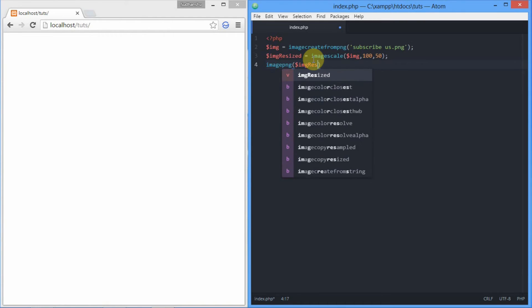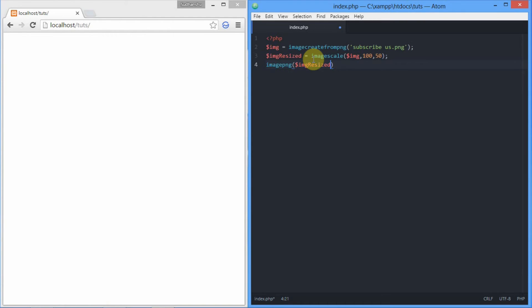For the second parameter that has the designation, we want to save the image as resized.png. Since we're saving in the same directory where the PNG file is at, we just need to add the name of the file.